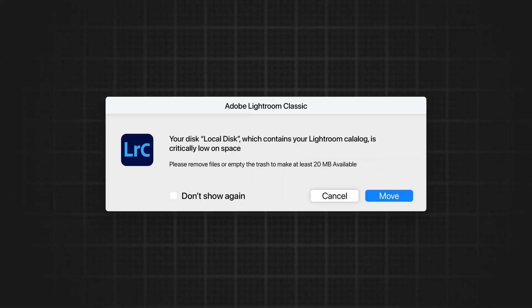Has this error code ever appeared while editing photos in Lightroom? It's really annoying and it's basically telling you that you've got no more space on your hard drive. In today's video I'm going to be showing you how you can optimise your Lightroom catalogue to save a huge amount of space on your computer so this error code never appears again.